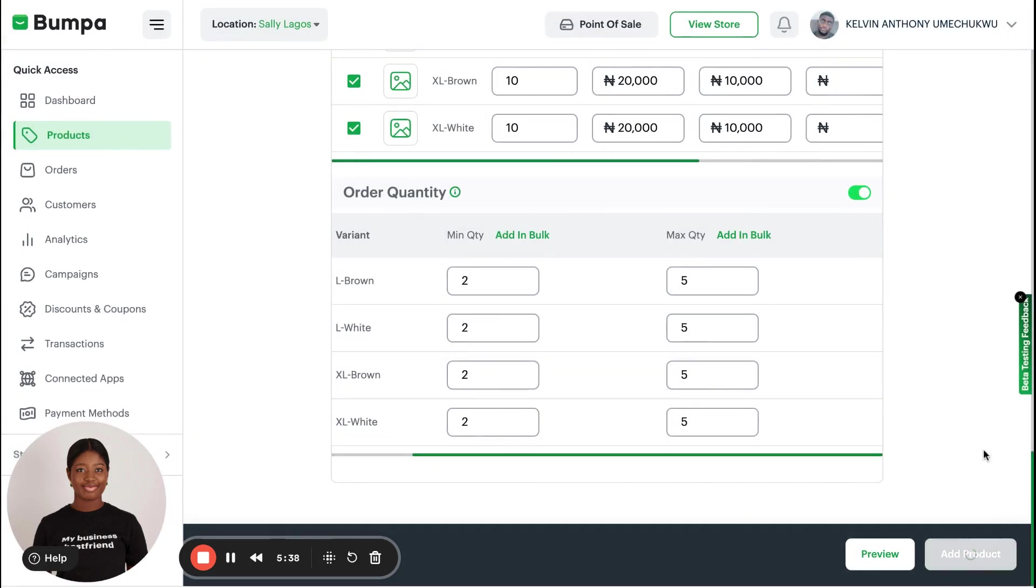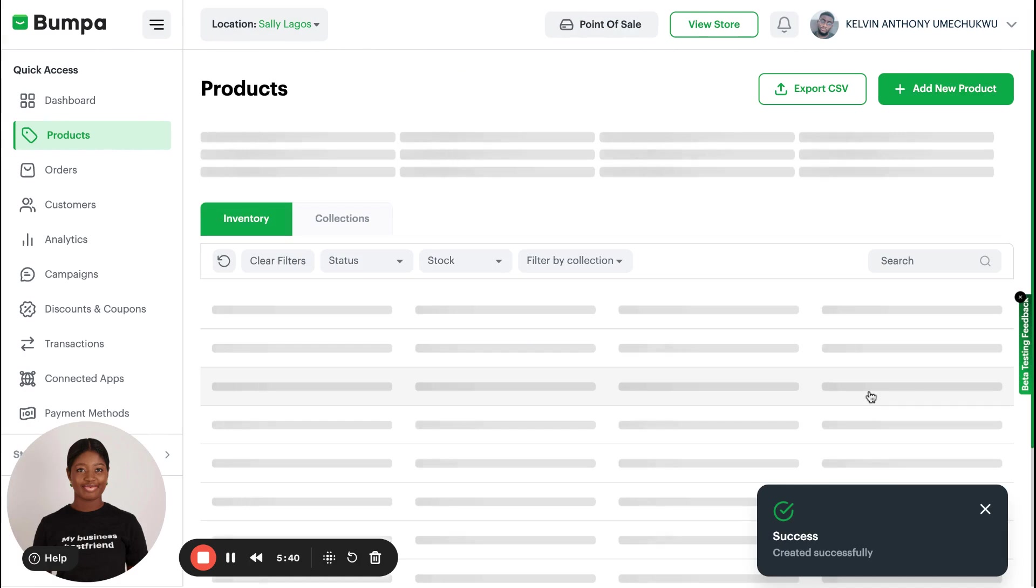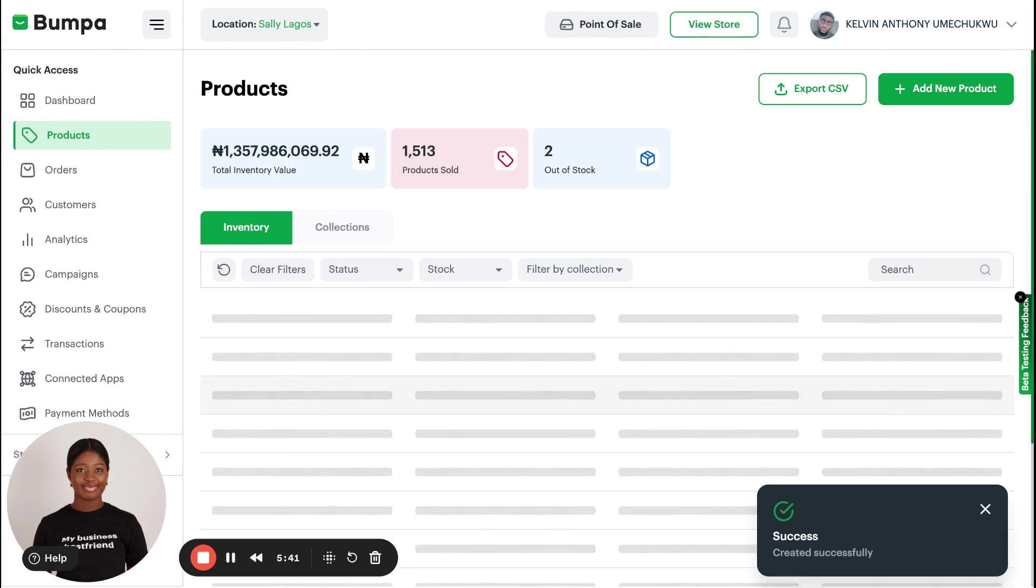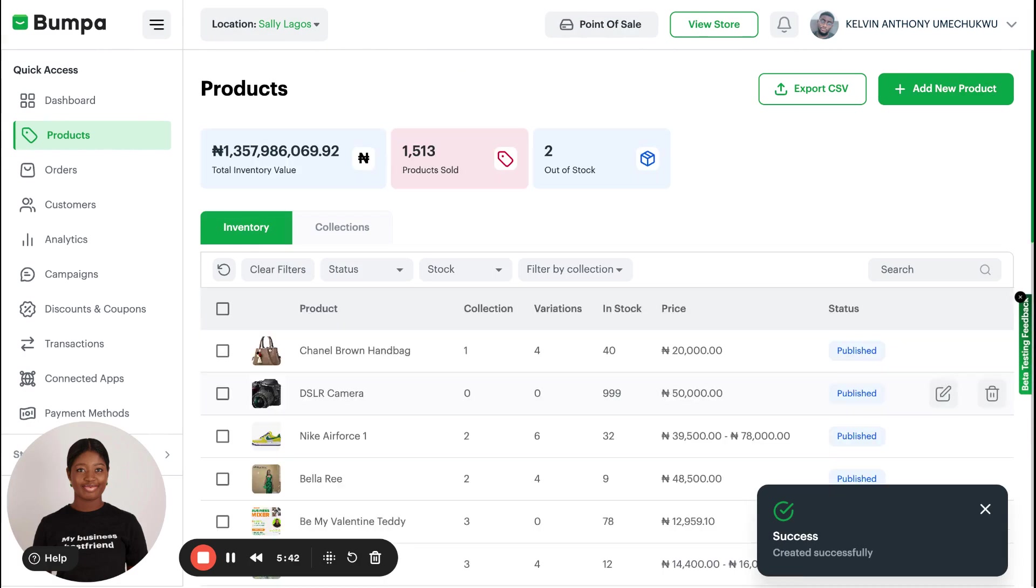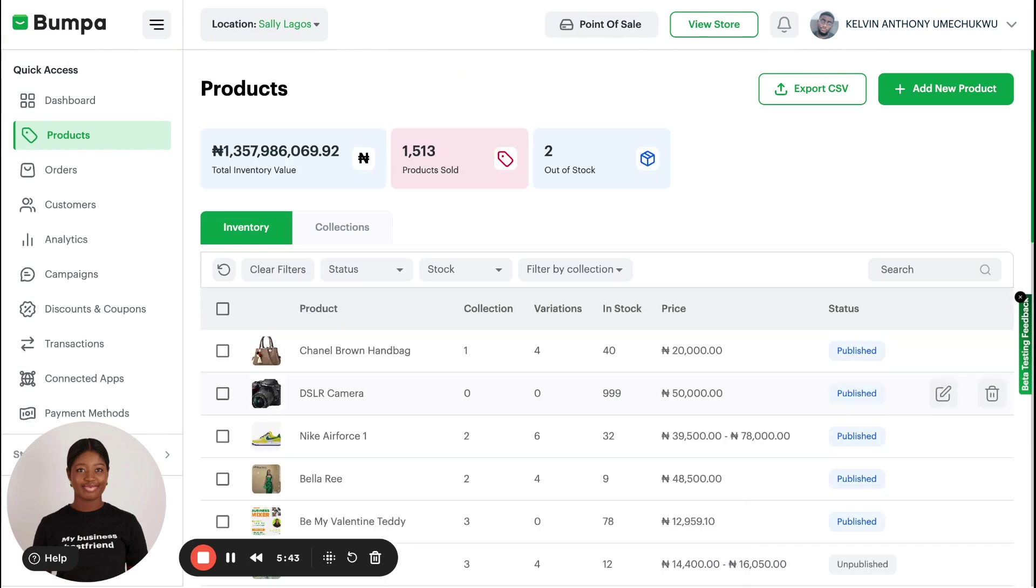And with this process, I am done. Please note that it does not have to be this expansive. If you do not have things like location or minimum order quantity, you are done at this point. And that is how to add products on your Bumper web app.